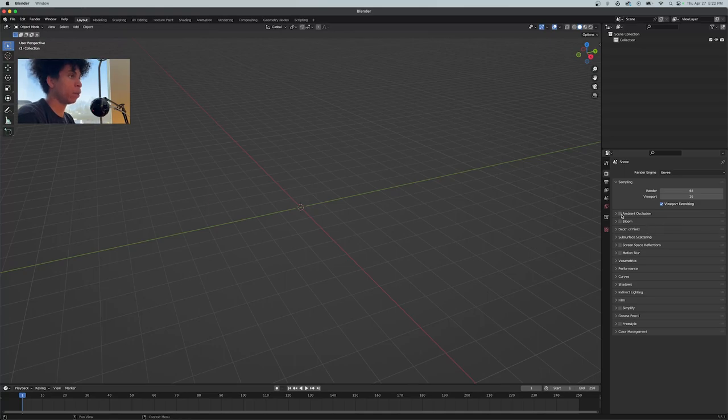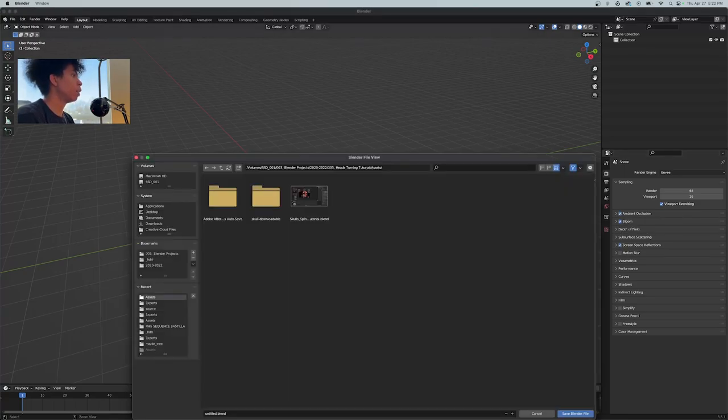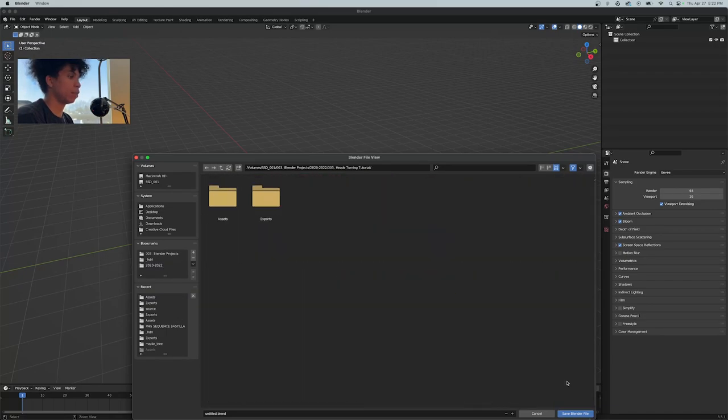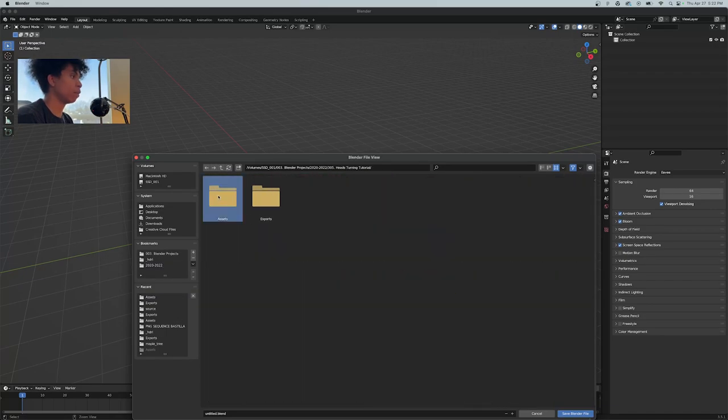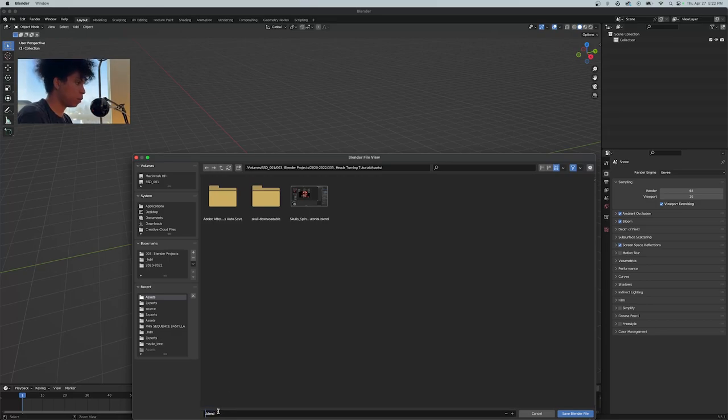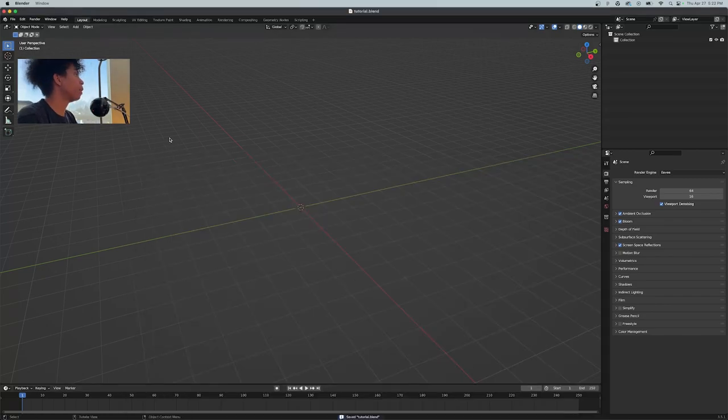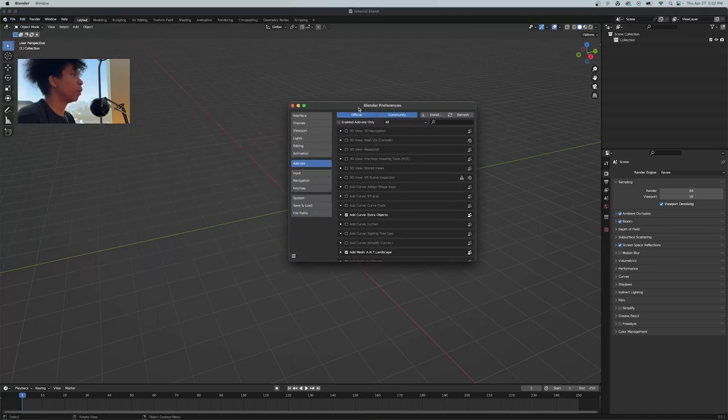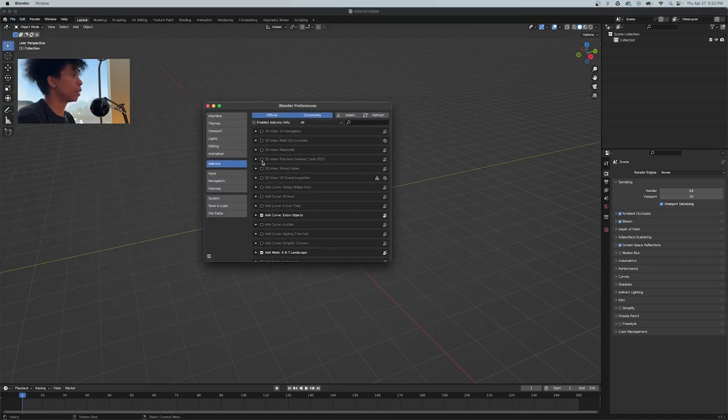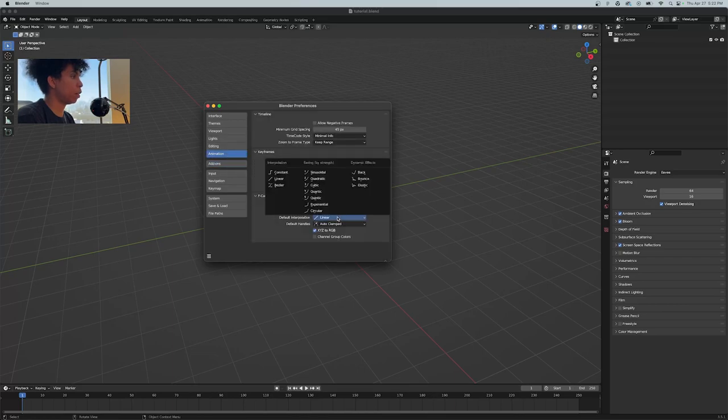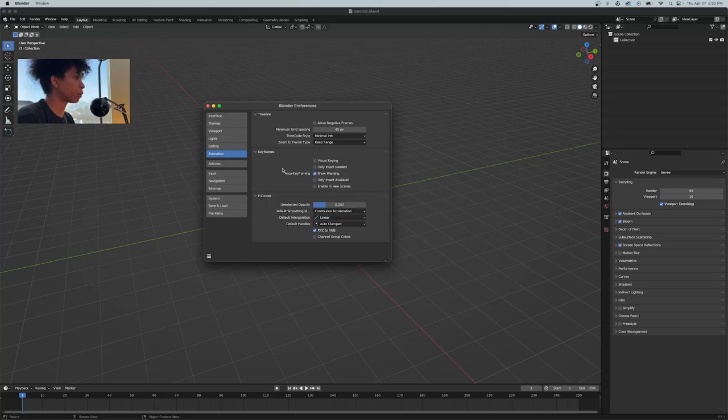First things first, we're going to want to be on Eevee here. We're going to turn on ambient occlusion, bloom, and screen space reflections. For all my new friends that haven't used Blender before, you're going to want to change something in your preferences. Within preferences, you're going to have your animation tab. You're going to want your default interpolation to be set to linear.